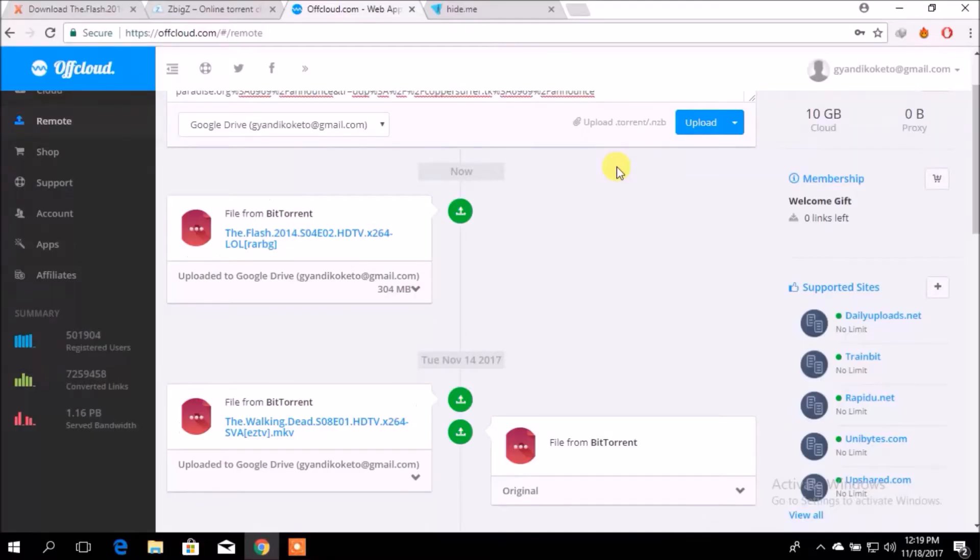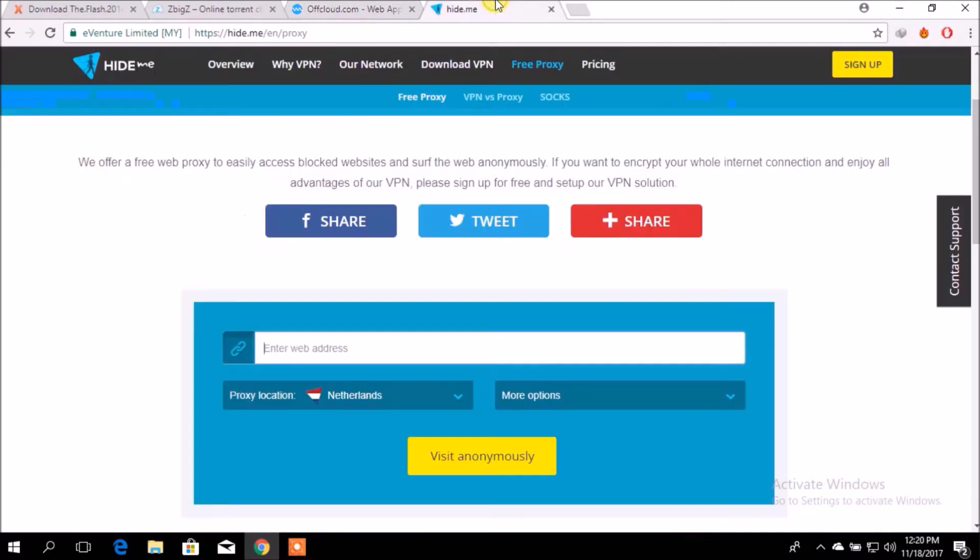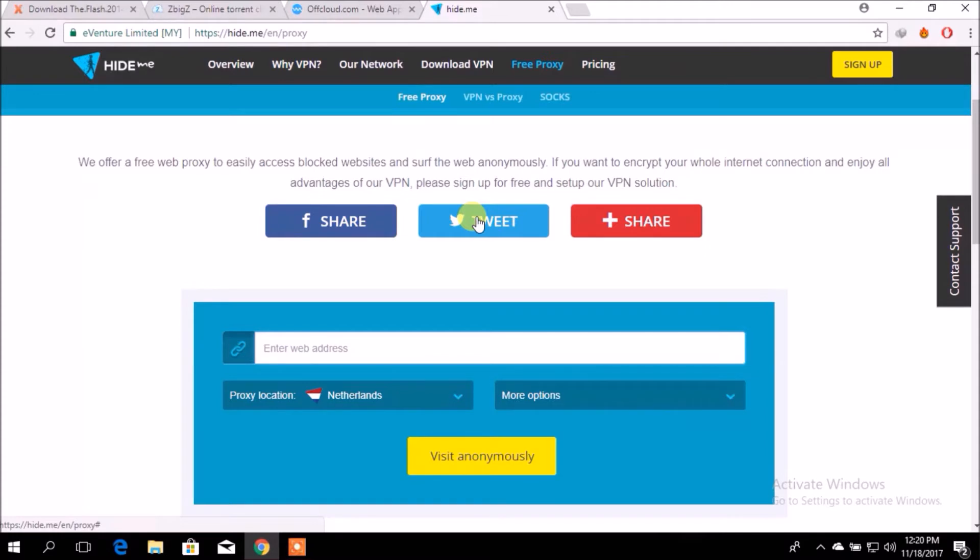Now to access blocked sites, you can use proxy sites like this one to access the blocked site, or you can use VPN apps like TunnelBear, Pure VPN, or Hotspot Shield. But usually they are not free for unlimited use.